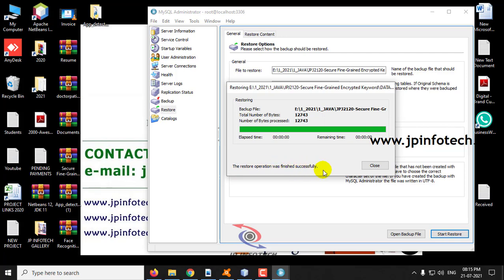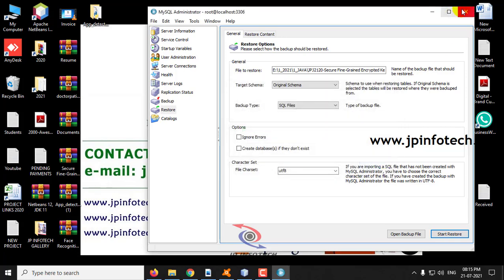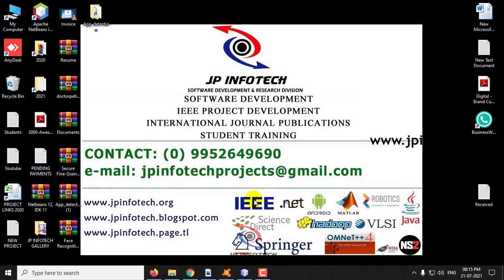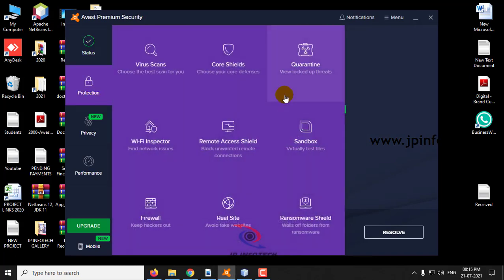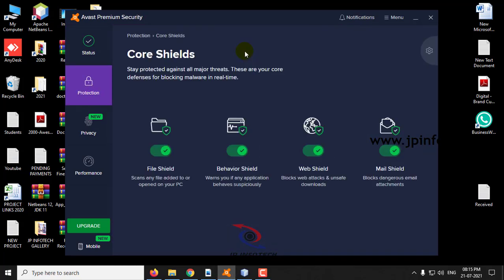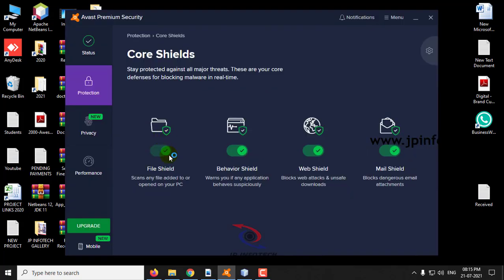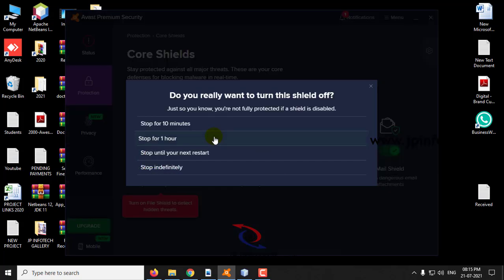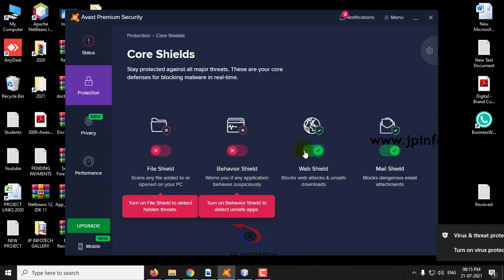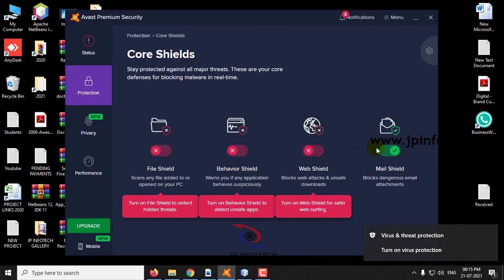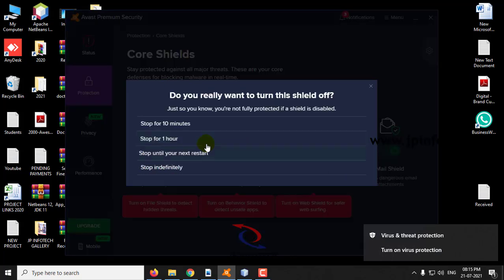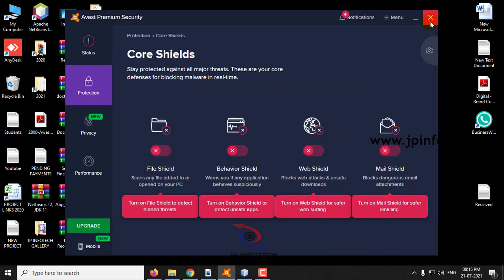You can see the restoration operation was finished successfully — click close. Before executing the project, make sure you need to turn off your antivirus and firewall temporarily. If the antivirus or firewall is not turned off, you will not receive the emails — the email sending option will be blocked and you will not receive any emails for the keys. I have turned off my antivirus and firewall temporarily.